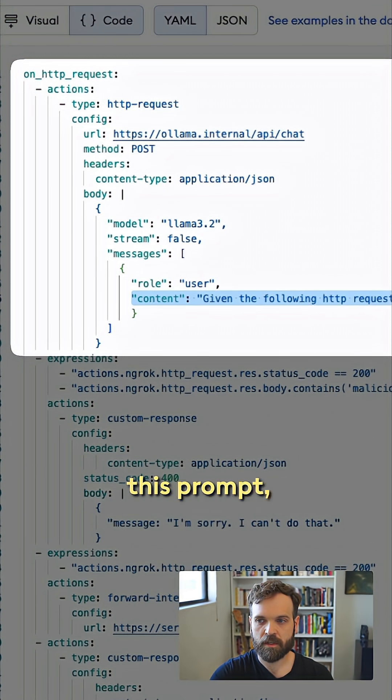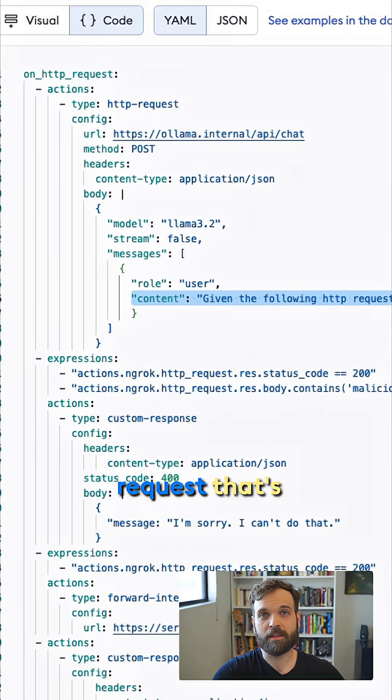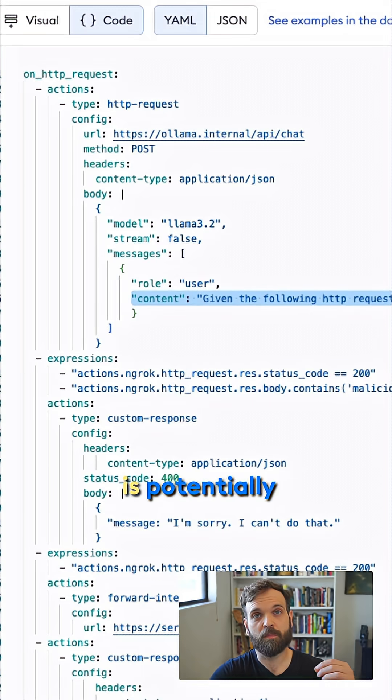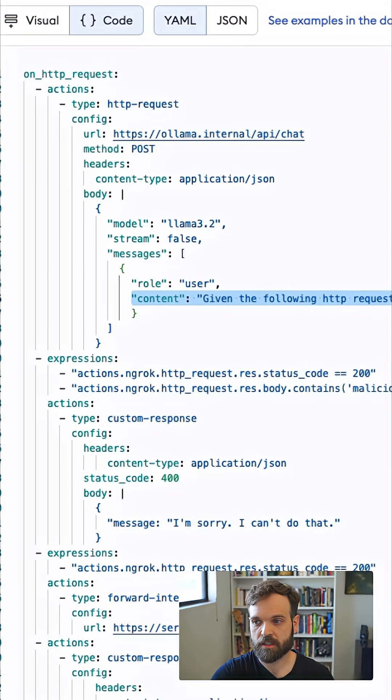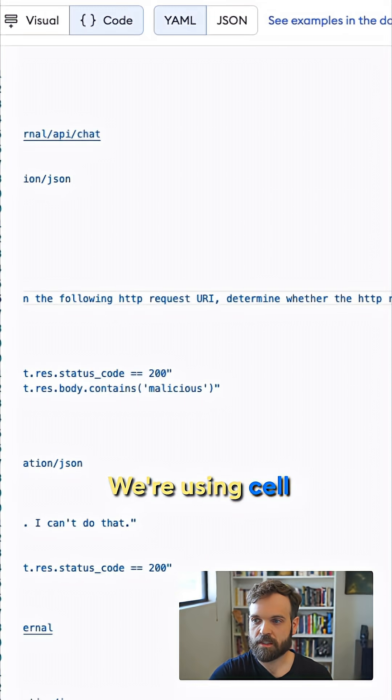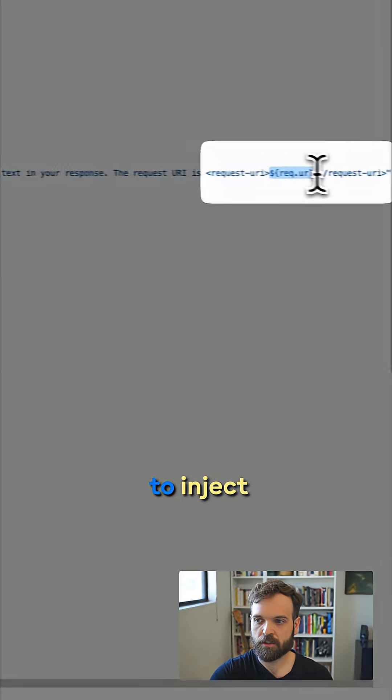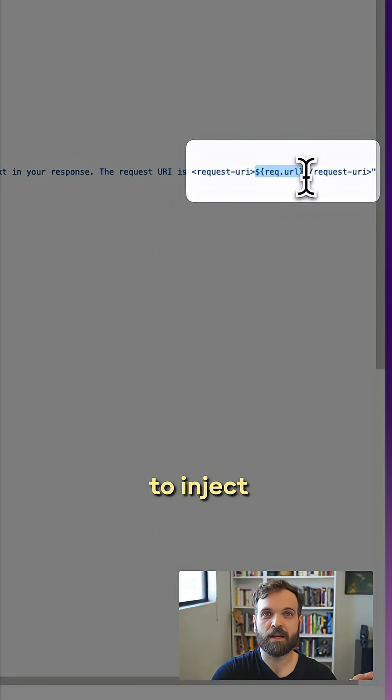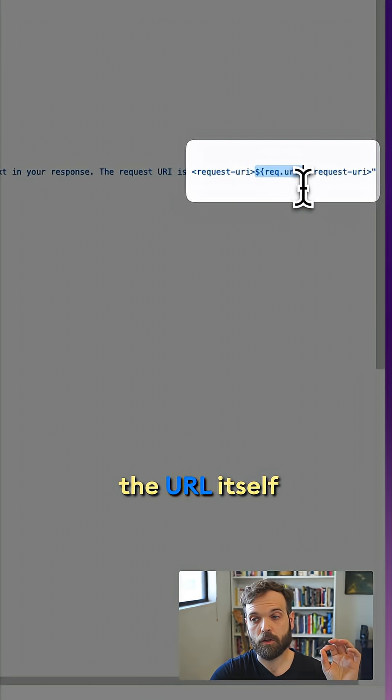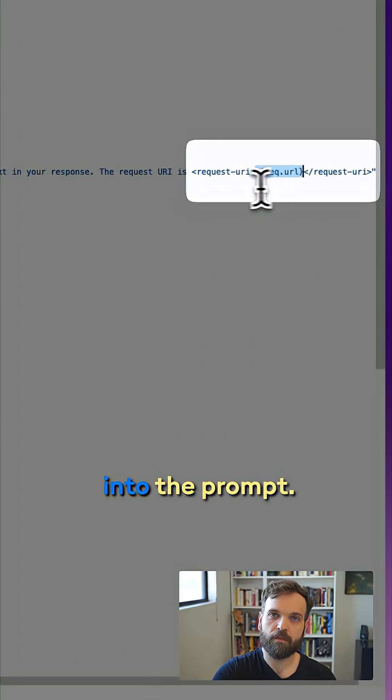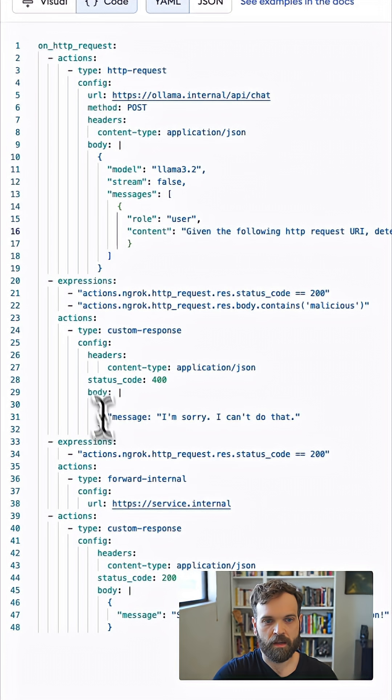And we want to ask it using this prompt, whether the request that's coming in is potentially malicious. We're using cell interpolation to inject the URL itself into the prompt.